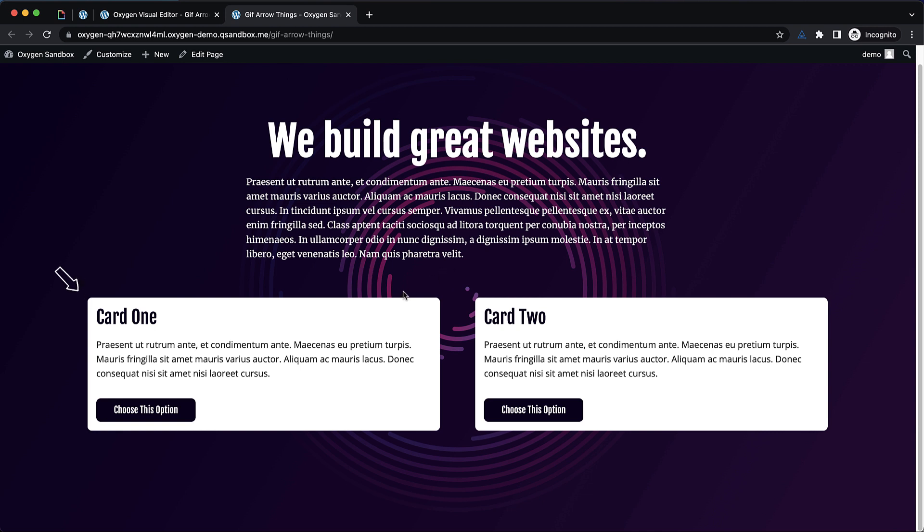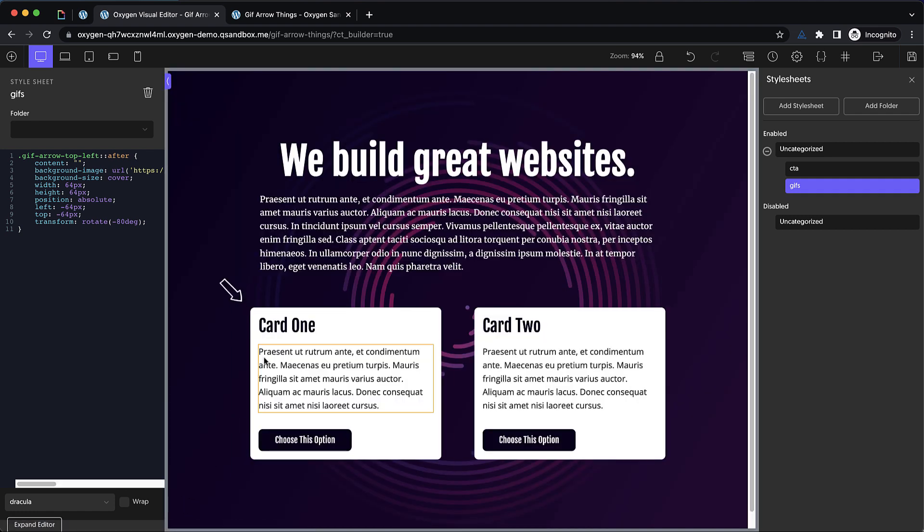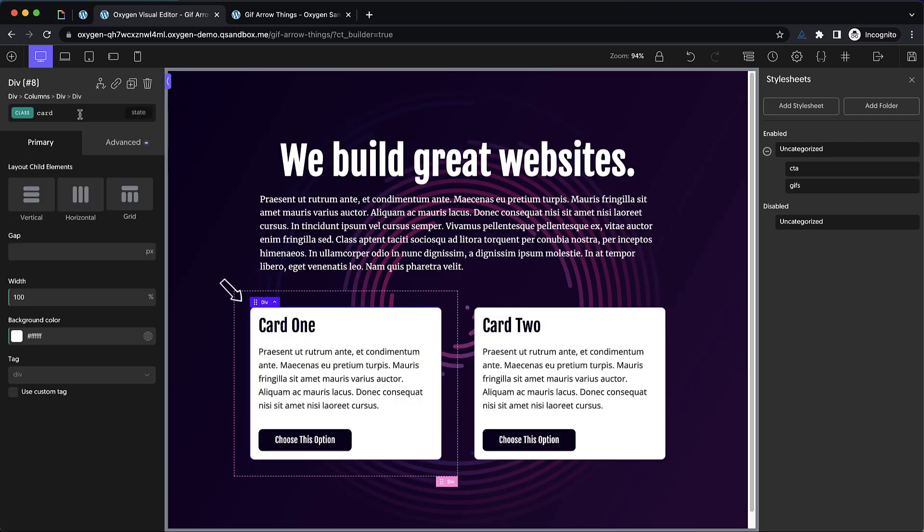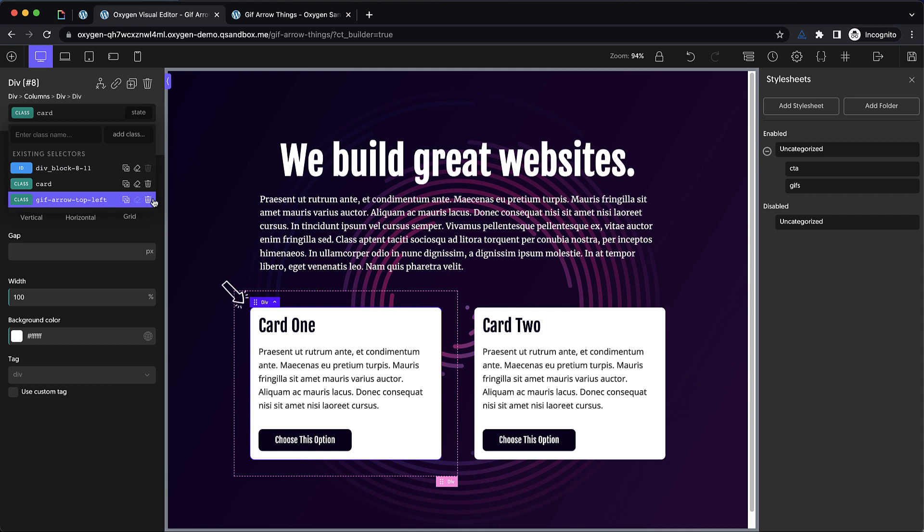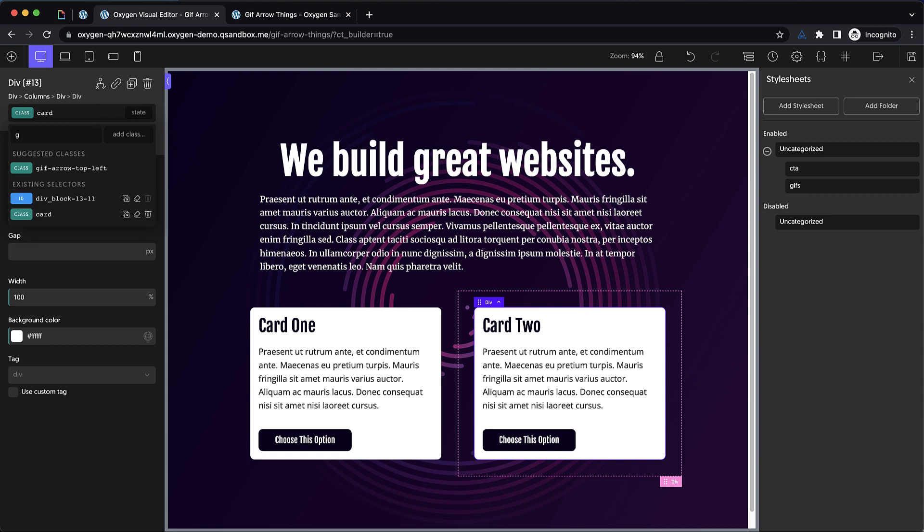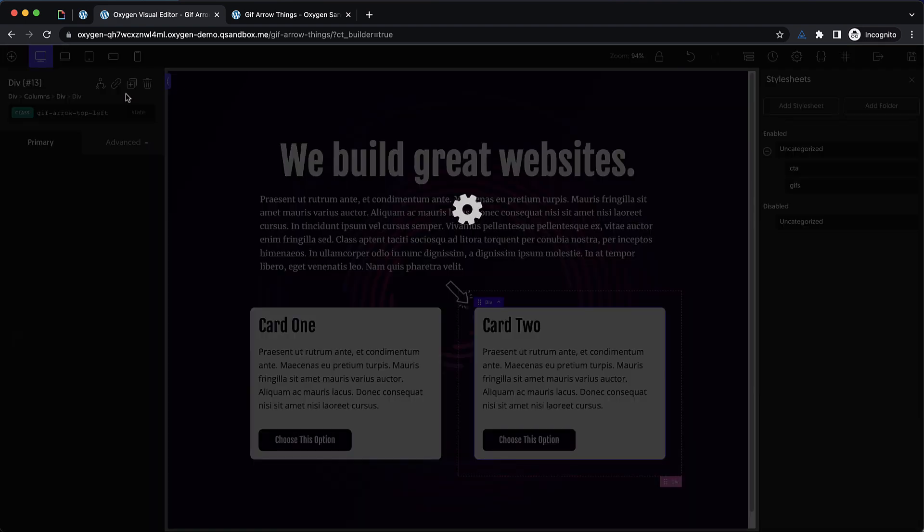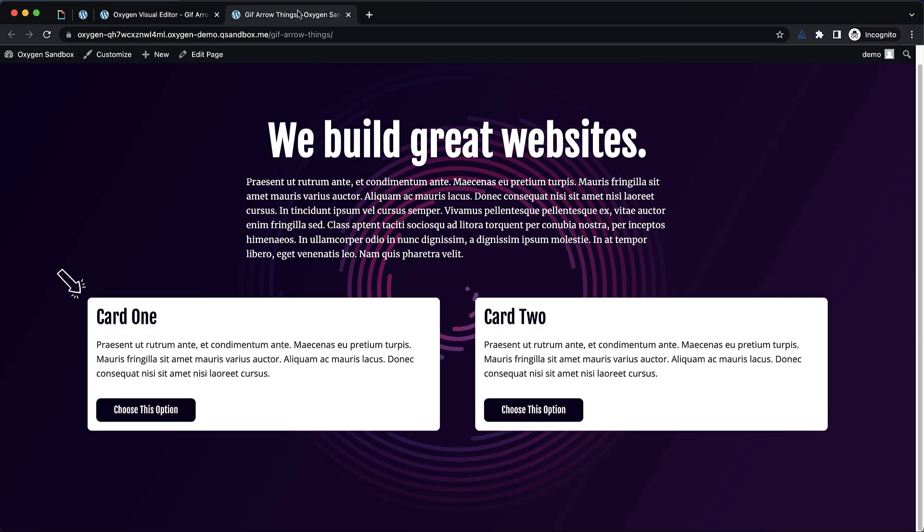So now that immediately draws our attention over to card one, which is exactly what we want in this case. But what if we didn't want to emphasize card one and instead we want to emphasize card two? It would be a major pain if we had to go through all that trouble again. Luckily, we do not. All we need to do is select our card, remove this class, and then select card two and add the class there. So we called it GIF arrow top left. And like that, we now have an arrow on top left of card two. Absolutely beautiful.